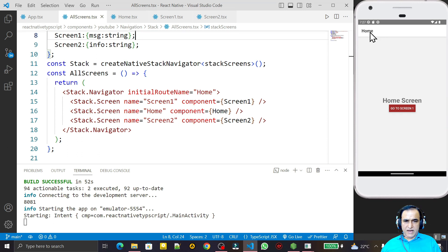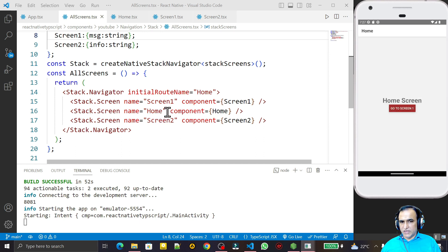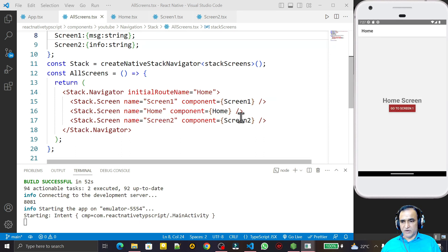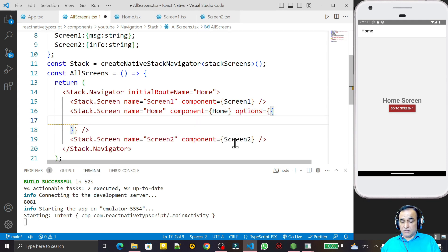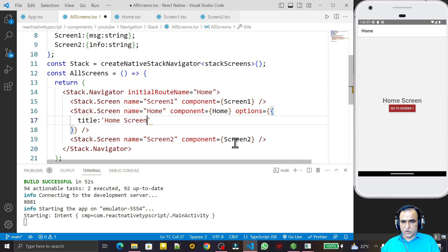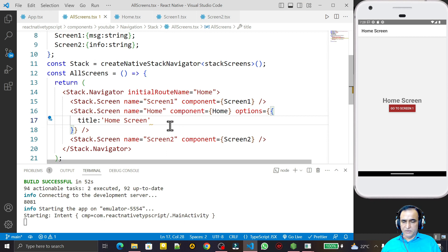We have a home screen here. If I go to the secondary screen I have screen one, and if I go to the next screen I have screen two. So how we can customize these screen headers — that is what we are going to learn. Suppose I want to change the home header. Under the options I can say title, and I set it to 'Home Screen'. After saving, you see the title has been changed to 'Home Screen'.